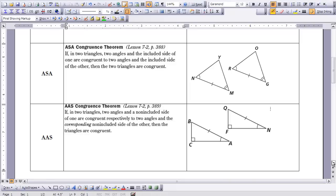In this situation, instead of having the angle sandwiched between the sides, we have the side sandwiched between the two angles. The word 'included' is used again here. The side length that you are given to be congruent in both triangles is between the two angles you are also given. Side NM is a part of angle N and angle M in the first triangle, and side RG is a part of angle R and angle G. If you are given an angle, a side, and another angle that is congruent in both triangles, then you can say the triangles are congruent.